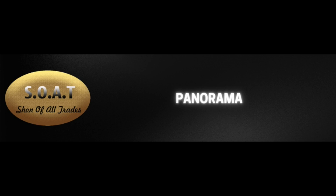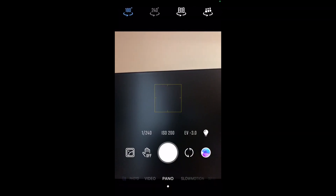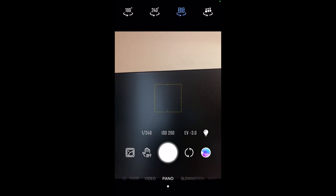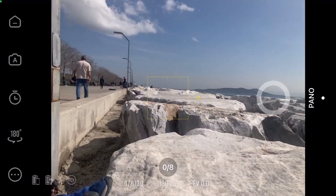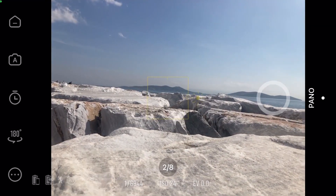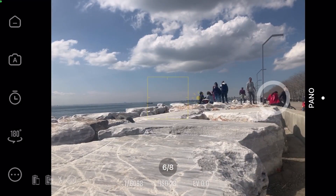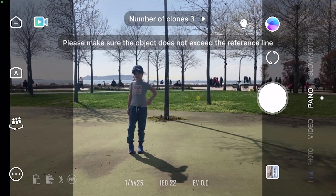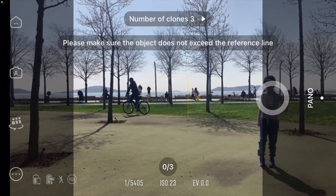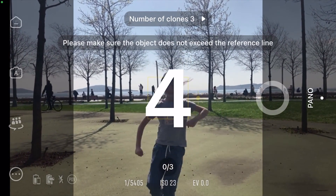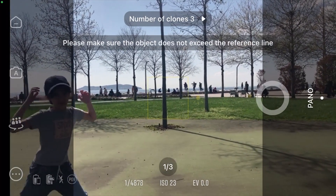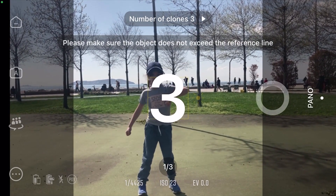In panorama mode you have four different options: 180 and 240 degree horizontal panorama pictures, 180 degree curved panorama pictures, and the most interesting of all — clone pictures. You can appear in three up to seven different positions in one picture at the same time. The hand gesture command works in panorama mode but not for clone pictures.